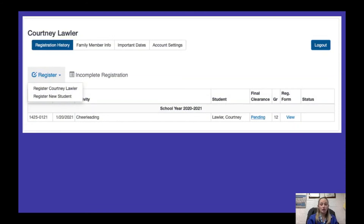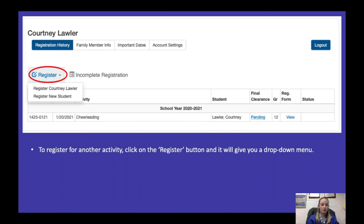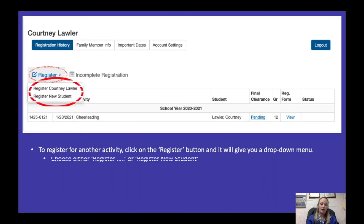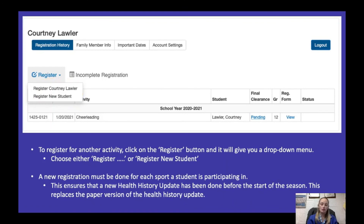If you're registering a new student or registering your son or daughter for another sport, click the register button and it'll give you a drop-down menu allowing you to choose a student already registered or register a new student. A new registration does have to be done for each sport. It's very important that even if they registered for something in the fall, they still register for their sport in the winter. Even though we have their information on file, we do need it for each sport for the health history update — especially with COVID, we've added those questions into the health history update.